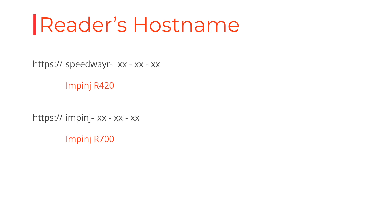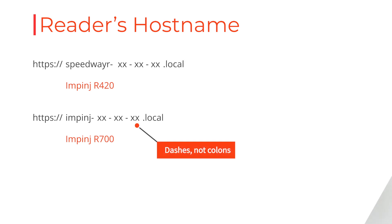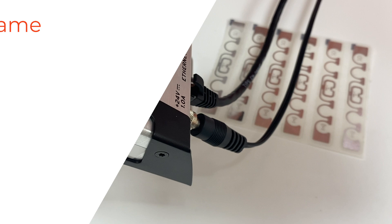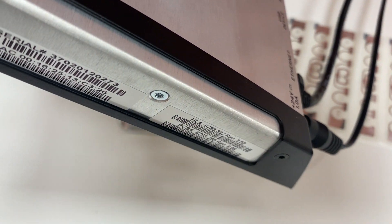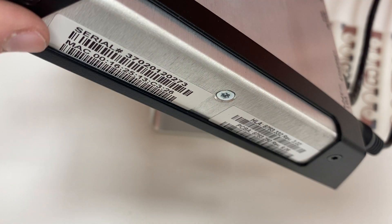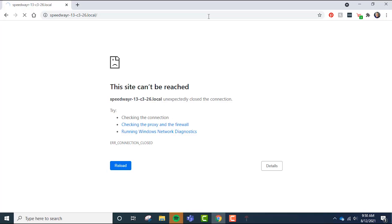The last six digits of your reader's MAC address are separated by dashes instead of colons, followed by .local. If you don't know where to find your reader's MAC address, it is located on the side of your Impinj R420 or Impinj R700 right here.